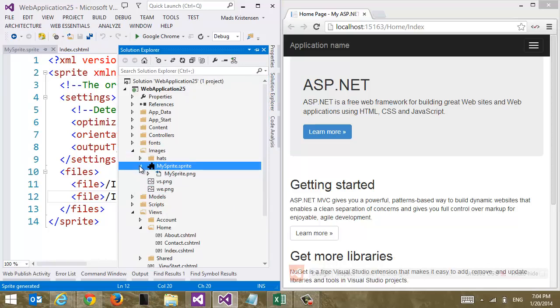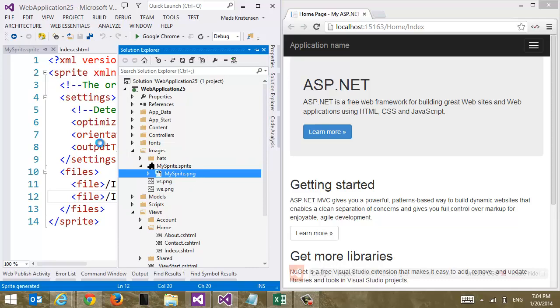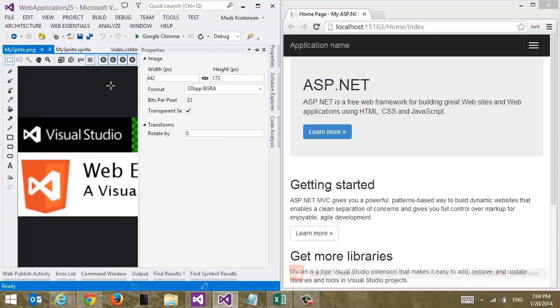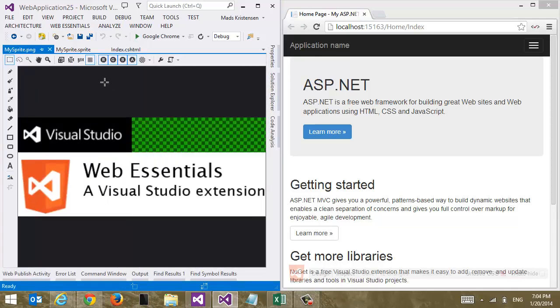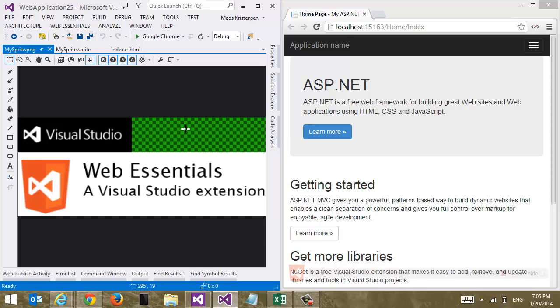And if we open it up, we can see that it already produced our PNG. And let's just open it here in the Visual Studio image editor here. We can see that we now have these two images side by side. This green stuff you see over here is just the way Visual Studio shows transparency. So there's actually nothing here.